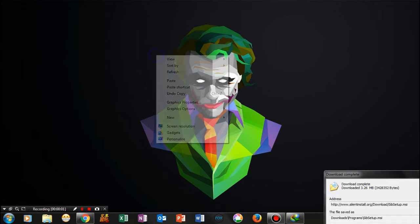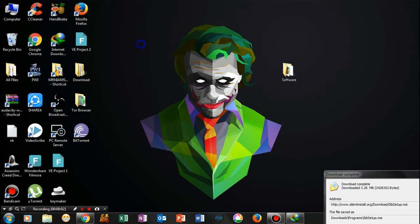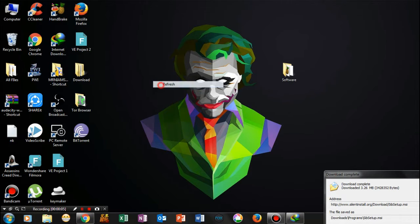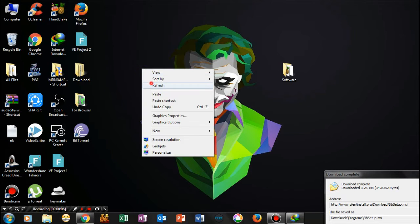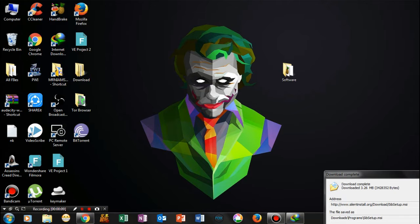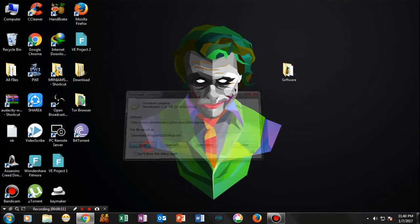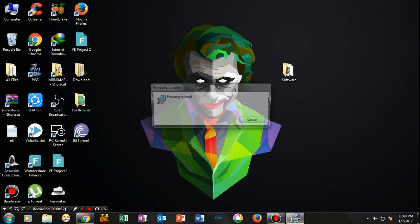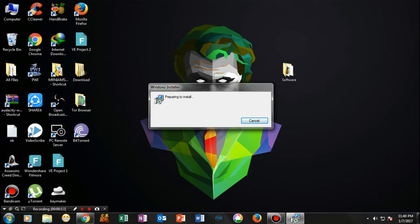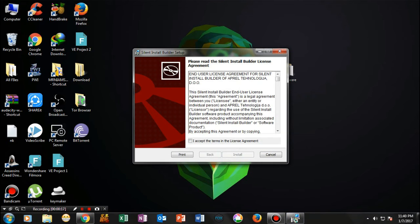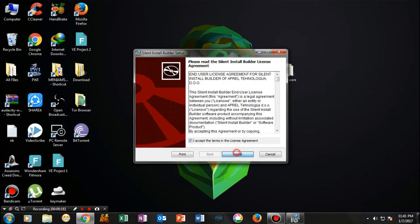Hi guys, welcome once again. Quite often we reinstall our operating system and then have to reinstall all the programs one by one. So I thought, why not install all the required programs at once? Let's get started.